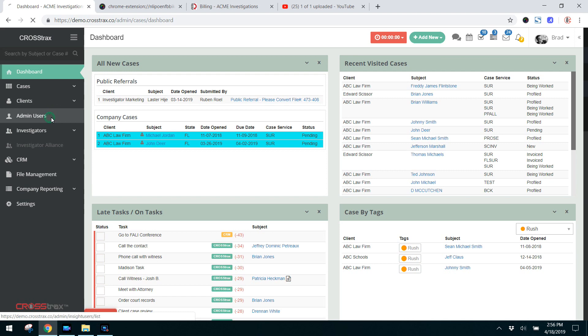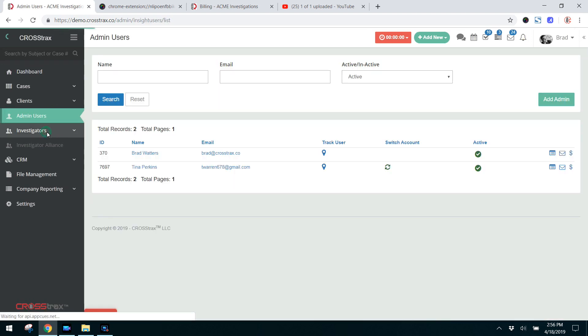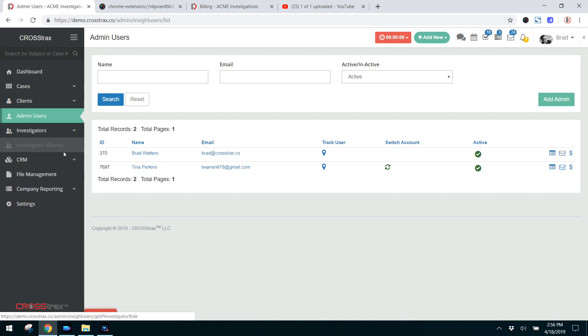Below that you have a list of your admin users and then investigators. You have the list, you have the protocols and instructions for your investigators, documents, and here is where you can generate time and expense sheets.